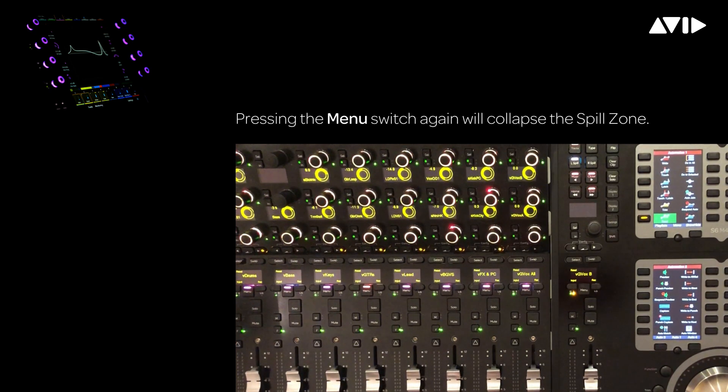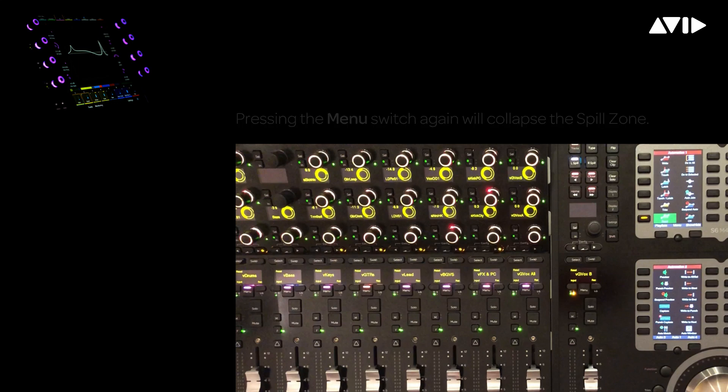Next, let's take a look at nested VCAs. GvoxAll is a VCA controlling other VCAs for the gang vocals, split into three groups to provide easier management and balancing of these vocal tracks.